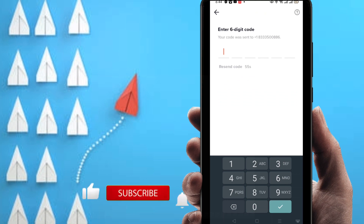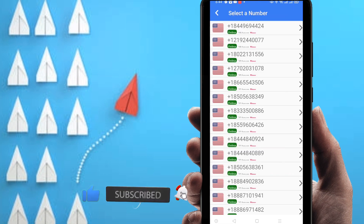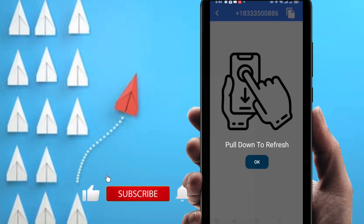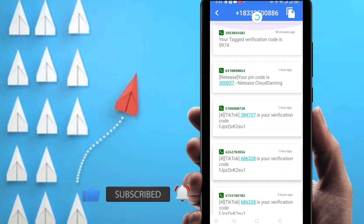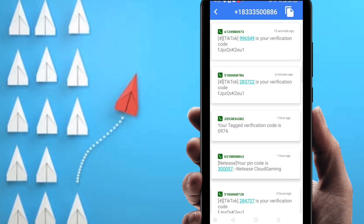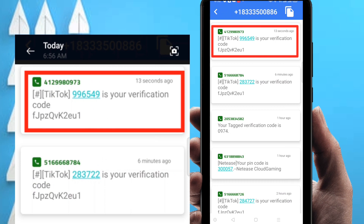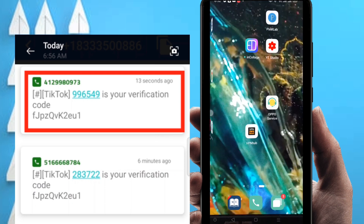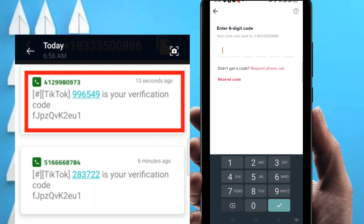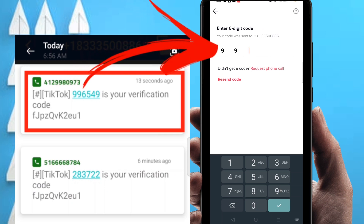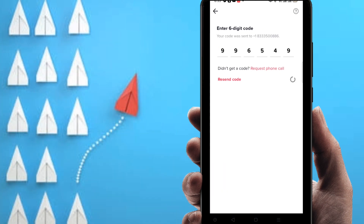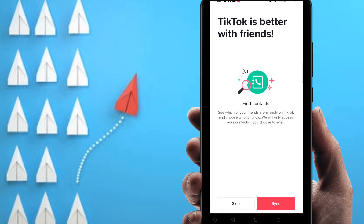The code is being sent. I'm going to go back to the virtual number app. Click OK. You can see my phone number, and the verification code has just been sent. My verification code is 9-9-6-5-4-9. I'm writing that down — nine nine six five four nine. Now going back to the TikTok app to enter the six-digit code: 9-9-6-5-4-9. It's automatically verifying.